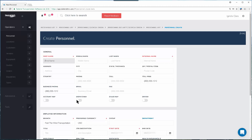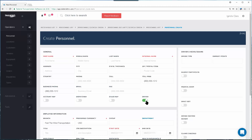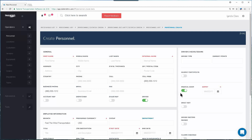Be sure to check off the appropriate business role for this person. Personnel can have more than one role — depending on the size of your business, they could have them all. Selecting certain roles will provide additional fields to fill out, like driver compliance items, hazmat certificates, and medical exams.